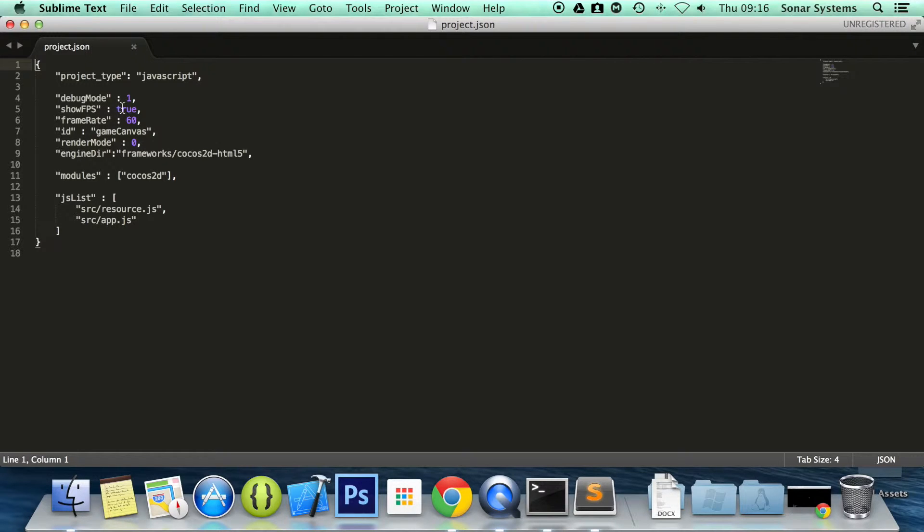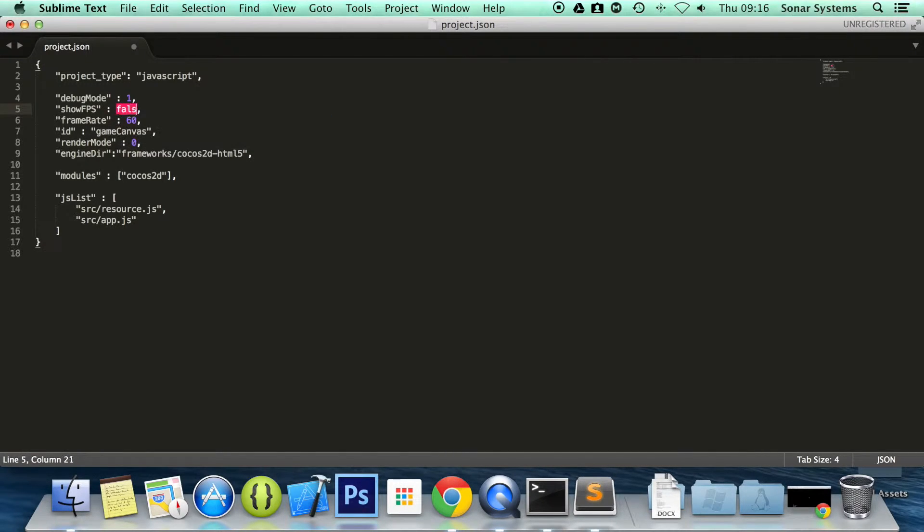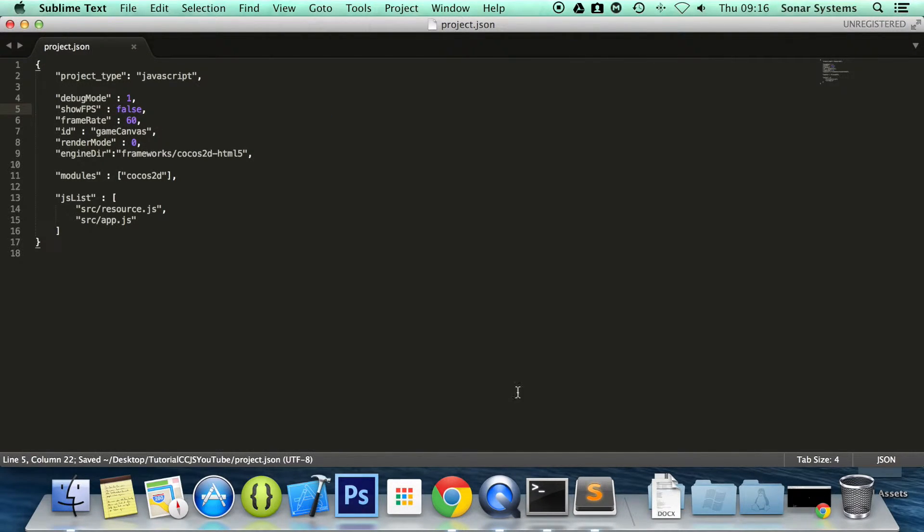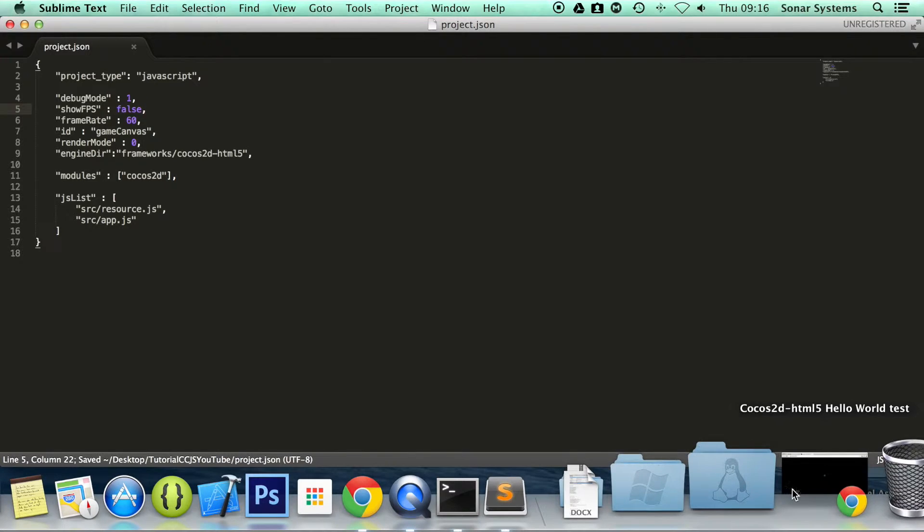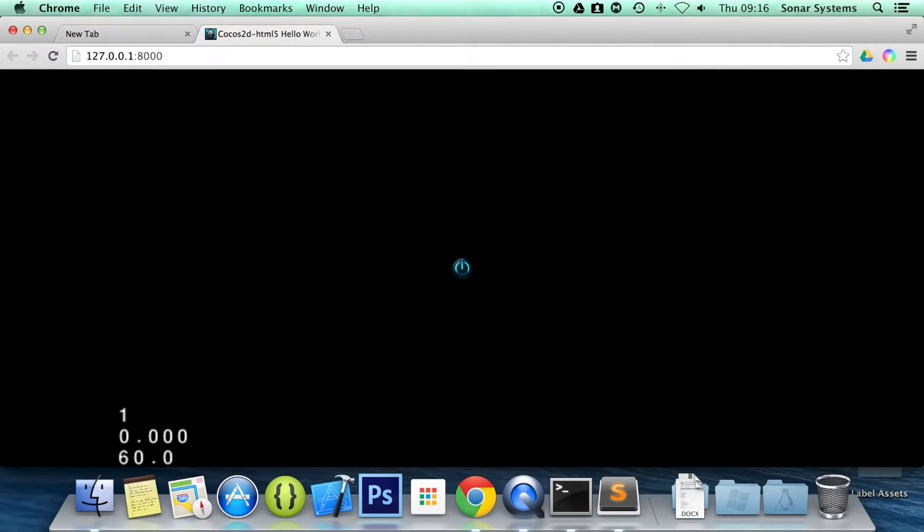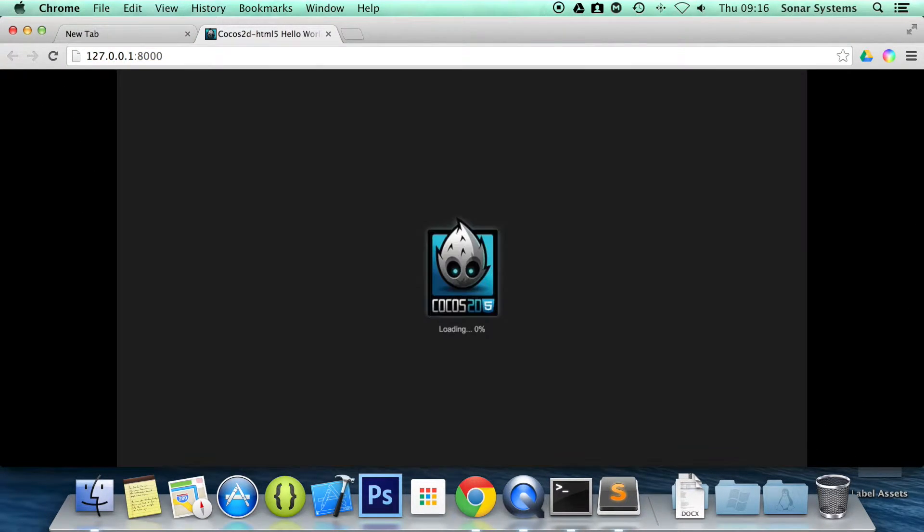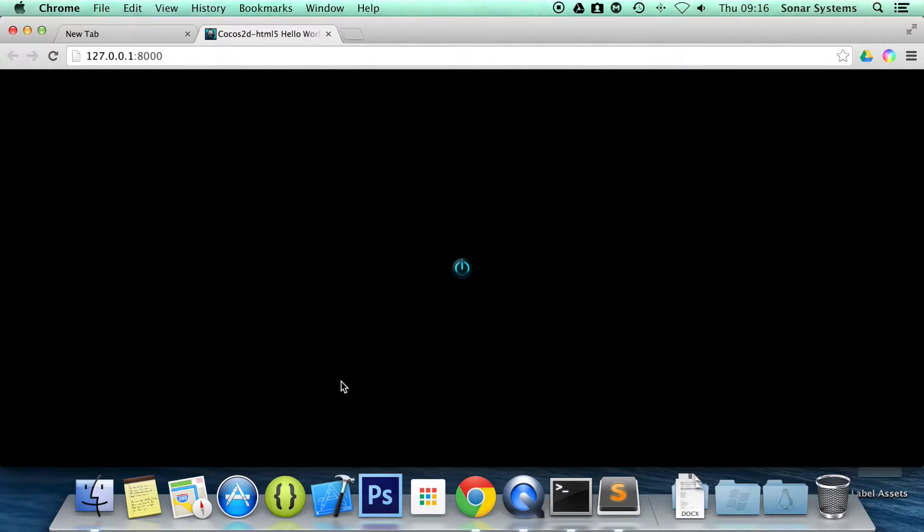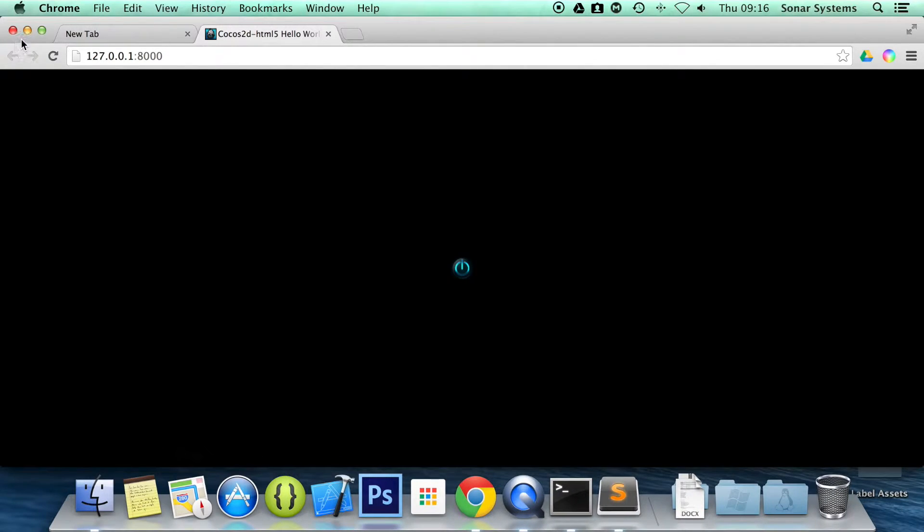And the first mode we want to look at is the FPS. So this is set to true. If we set this to false, open up our web browser, refresh. Yep, it's disappeared now.